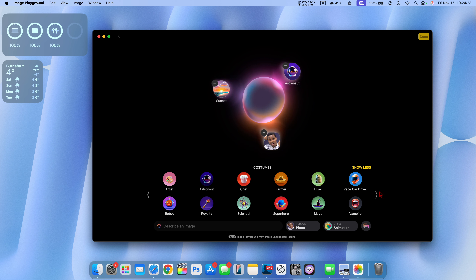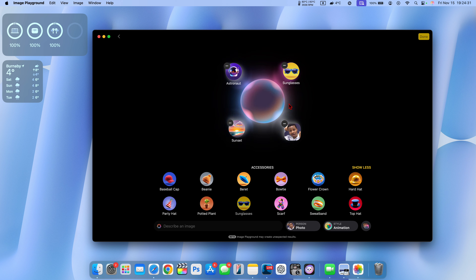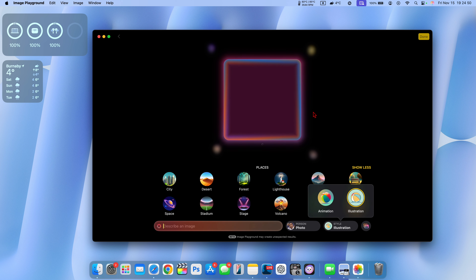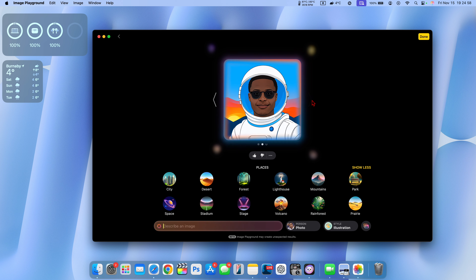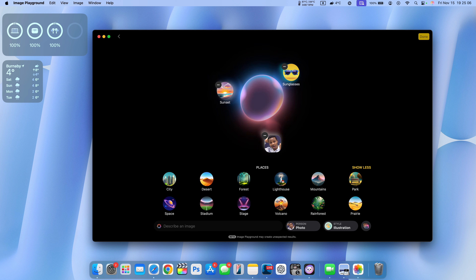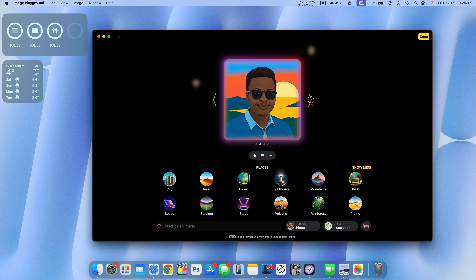The more prompts you give it, the more mistakes it seems to make as it tries to combine multiple things. Adding sunglasses, astronaut at the beach, sunset background — you can see places you can change like volcano and sunrise. You can always create your own background or theme using text prompts. For the animation style, if I want illustration, I select it and you can see the illustration — it's actually not bad.